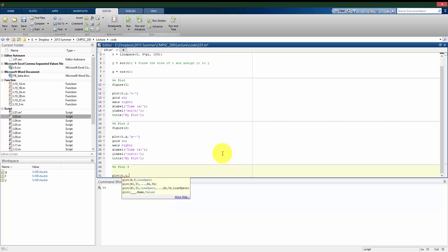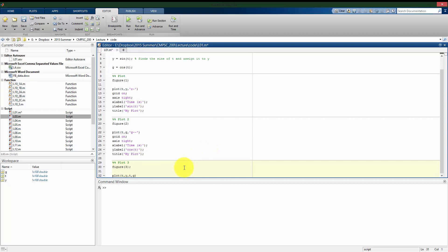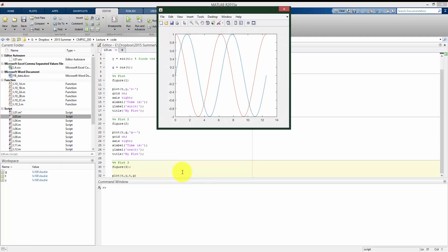So I'm going to be plotting the sine, and I'm going to be plotting the cosine on one plot. And I'll call this figure number 3. So we see they're both plotted at the same time.